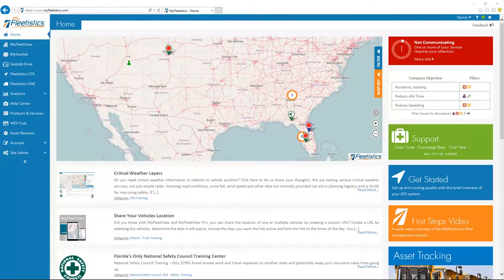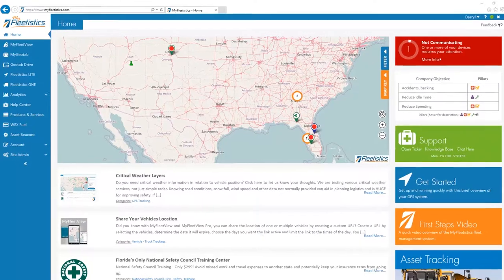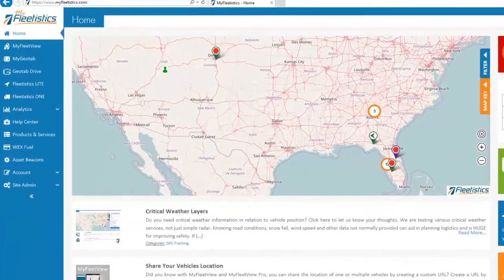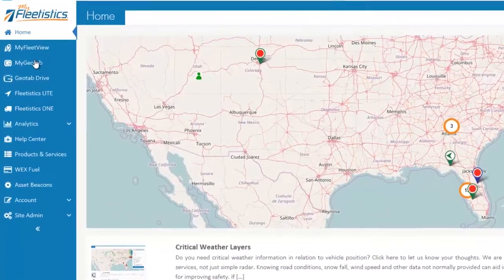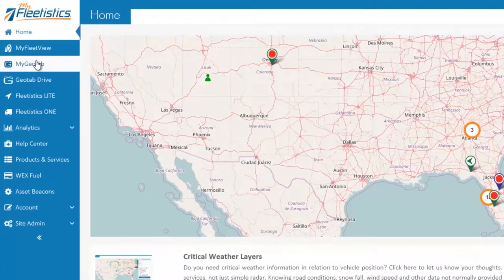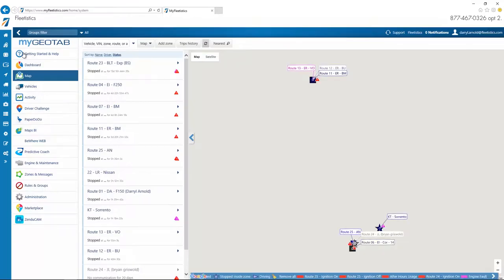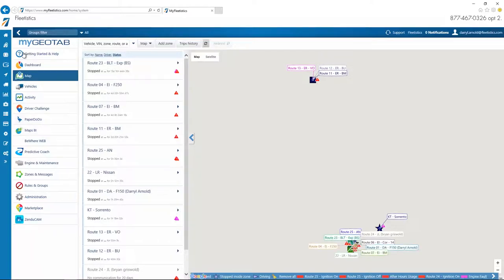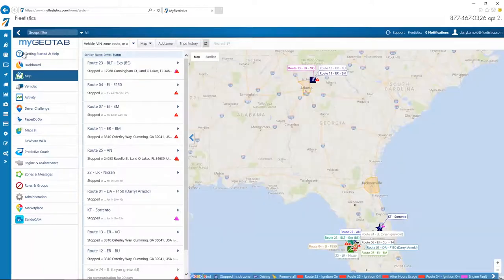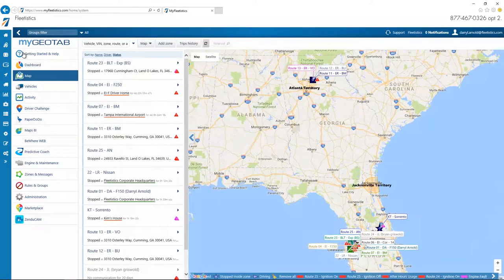From the MyFleetistics homepage, click the MyGeotab button on the left to proceed. At first login, there is an end user agreement for the MyGeotab system. Once you accept the agreement, the product guide is displayed.